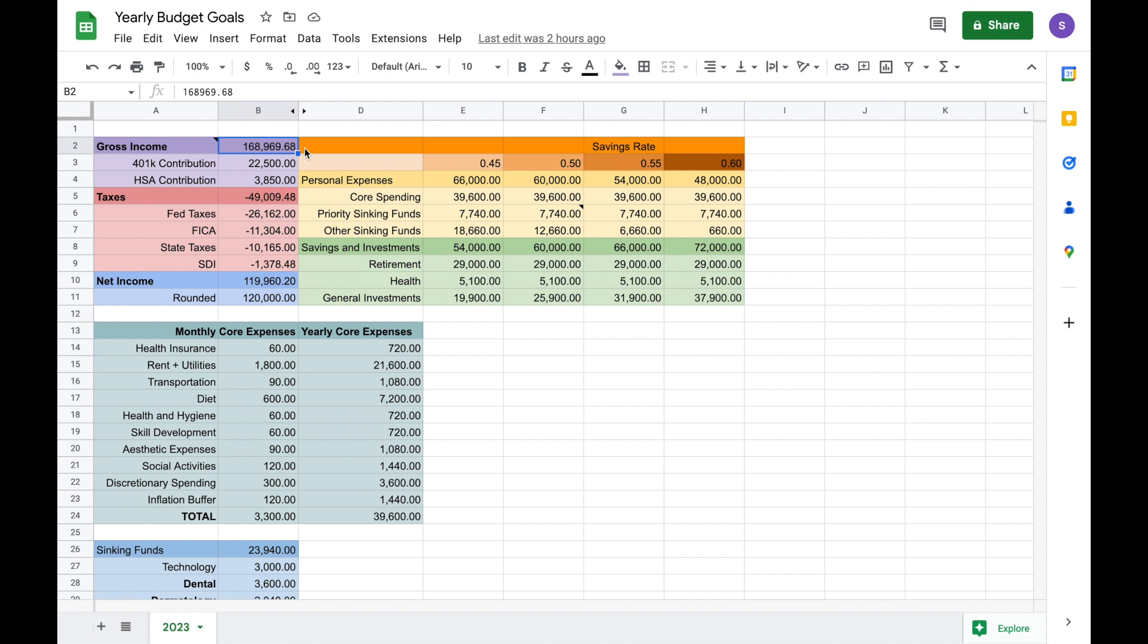This also doesn't include my RSUs or restricted stock units. That is part of my compensation, but because it is so highly variable, I don't really know what to put in this plan for it. And when I do get my RSUs, I will just automatically reinvest them.